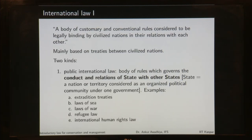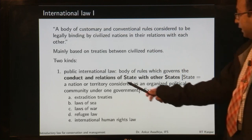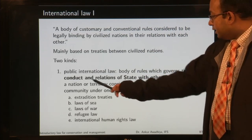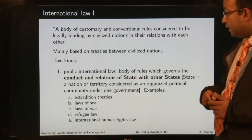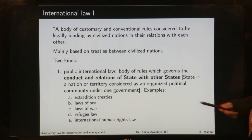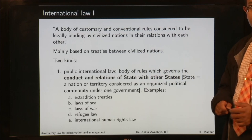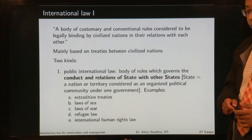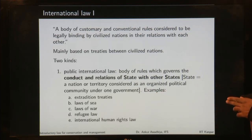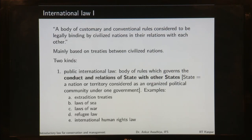International law is of two kinds: public international law and private international law. Public international law is the body of rules which governs the conduct and relations of states with other states, where a state is defined as a nation or territory considered as an organized political community under one government. So when we say the state of India, it means all the territory of India as an organized political community under one government. An example under public international law is extradition treaties.